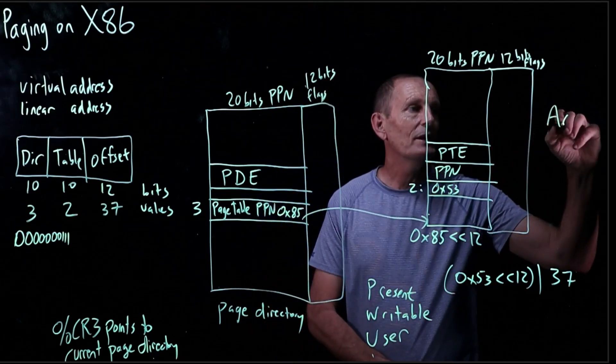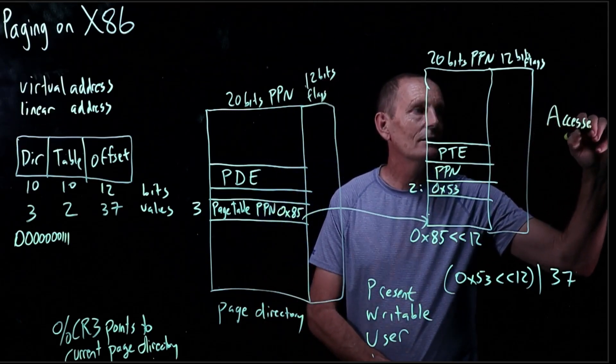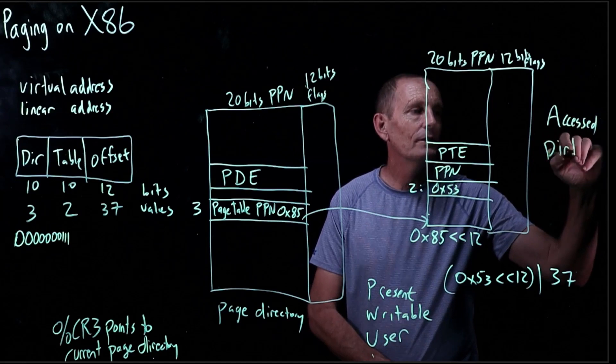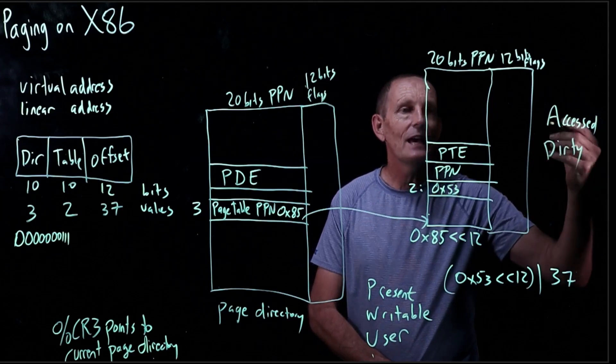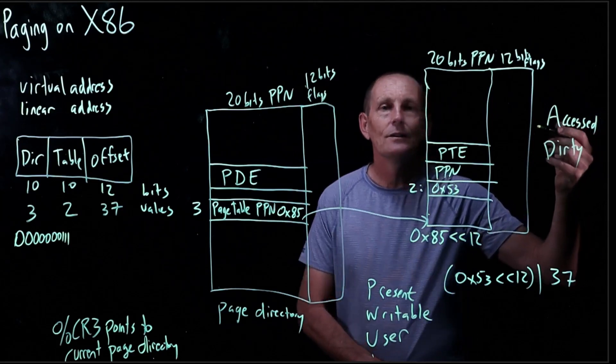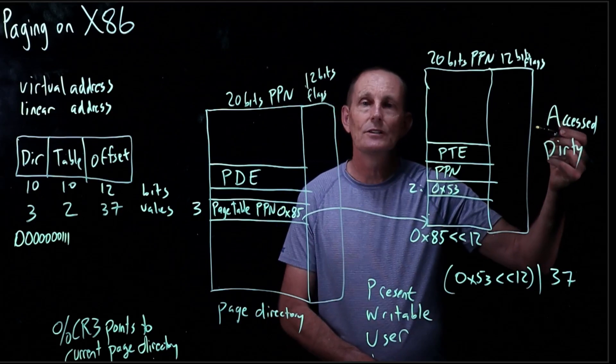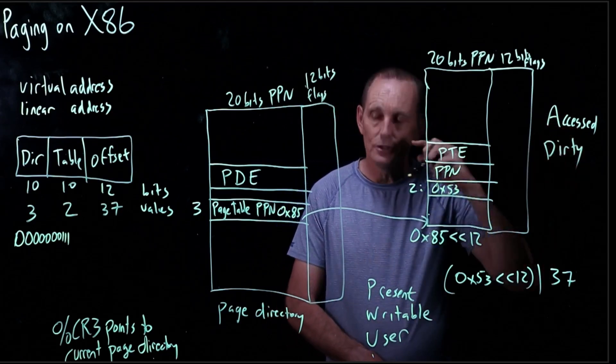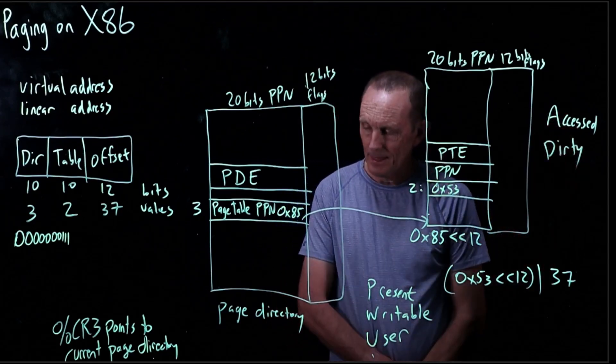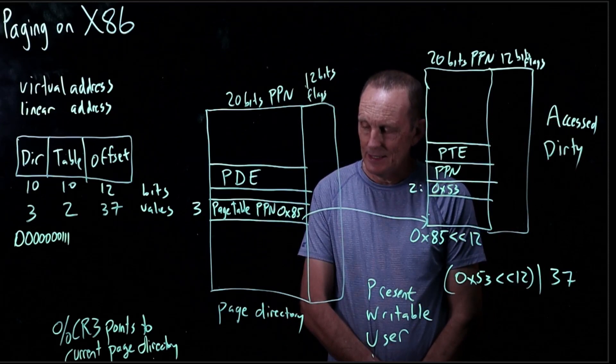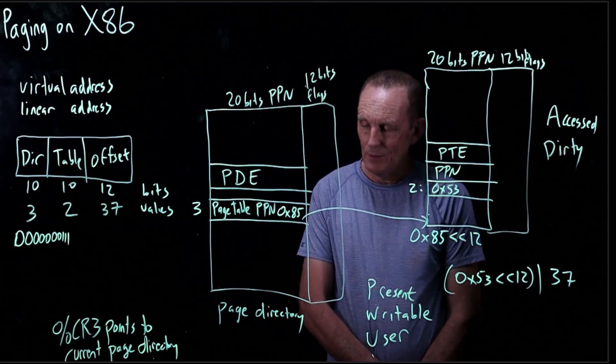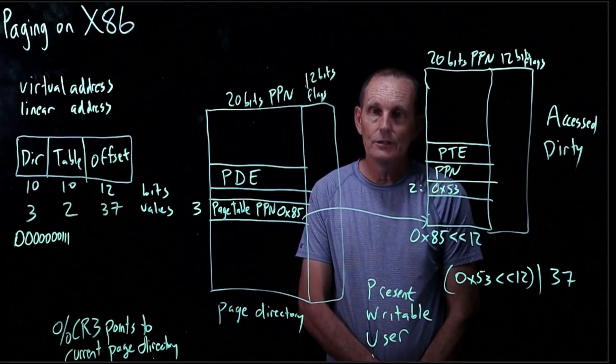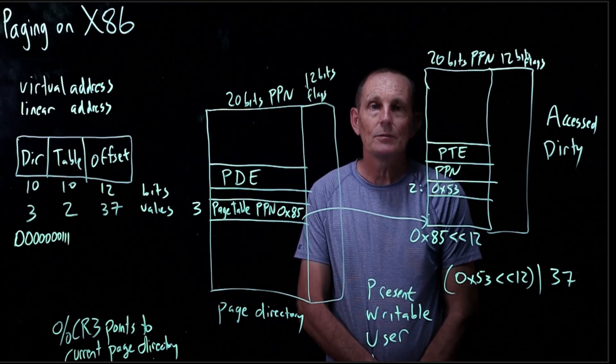Then we have some extra ones here for the page table. Accessed and dirty. That is, has it been read? If so, the accessed bit is one. Has it been written to? The dirty bit is one. That is the basics of x86 page tables.